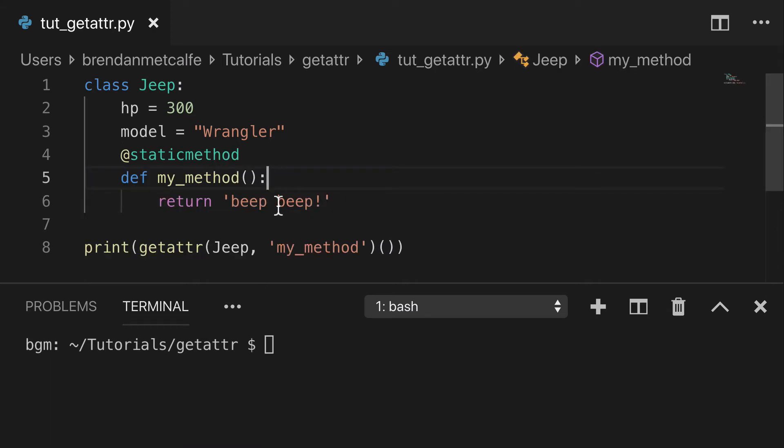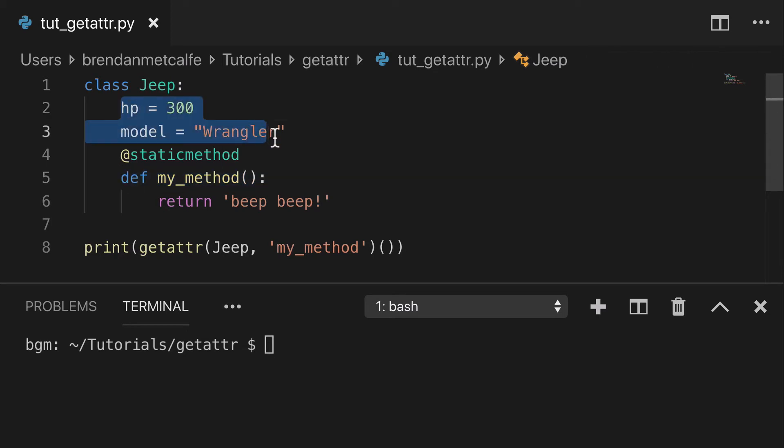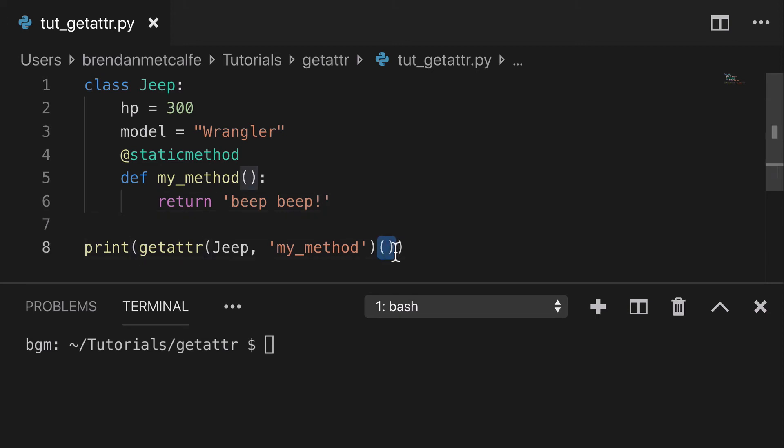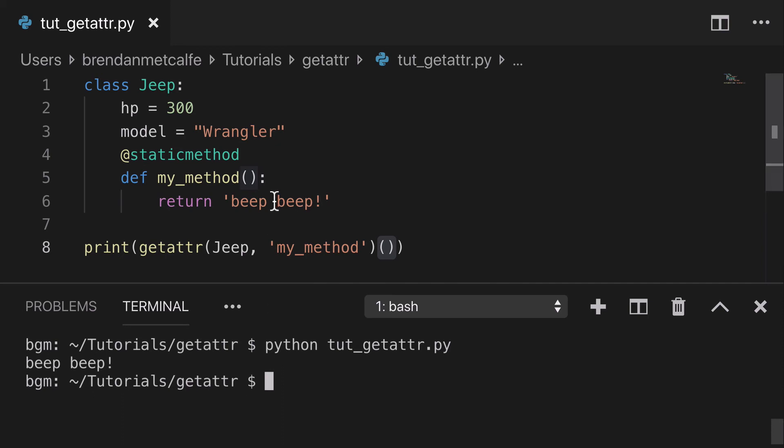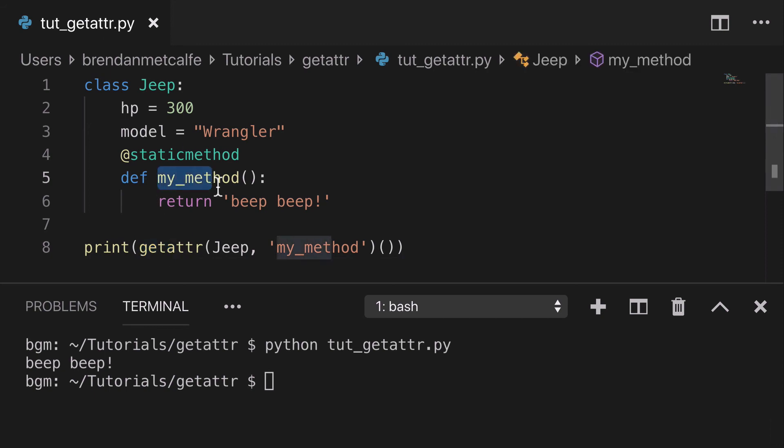One last thing I want to highlight is that we can get functions as well, doesn't just have to be little attributes. So we're going to print this out. And the only real difference is we have brackets here so that it runs the function. So we run that, of course, we get the beep beep. So that is to say that we can do getattr with functions as well.